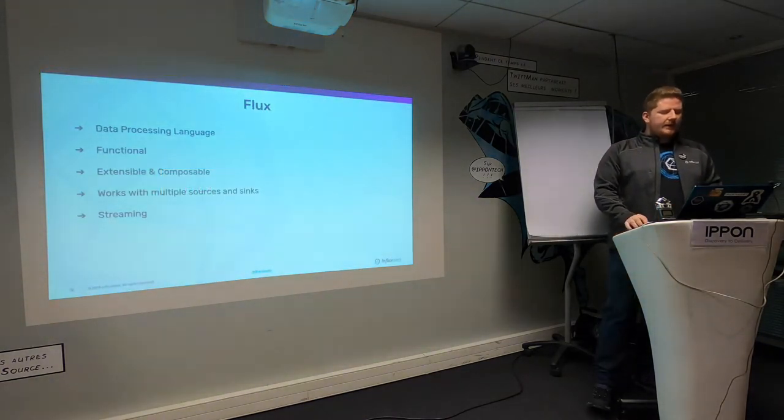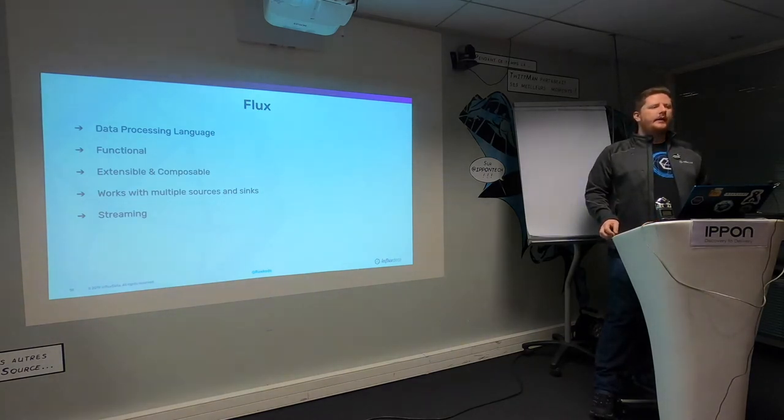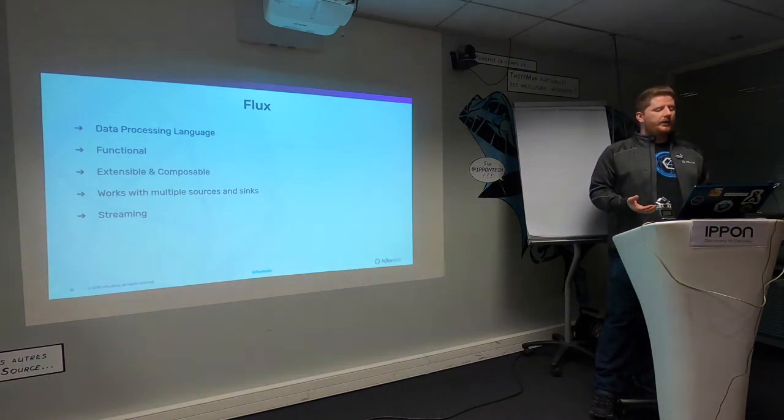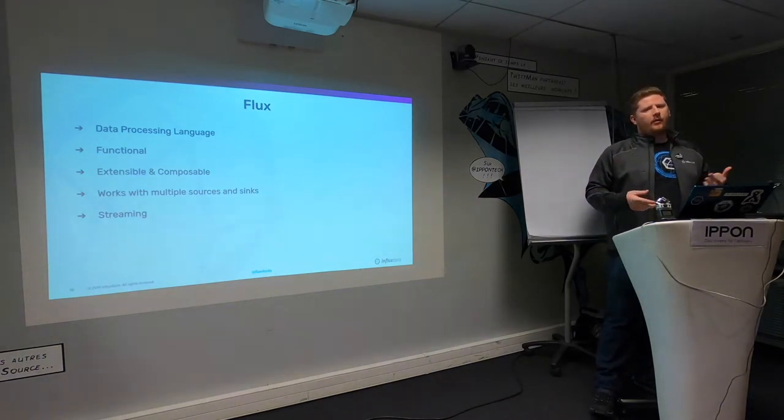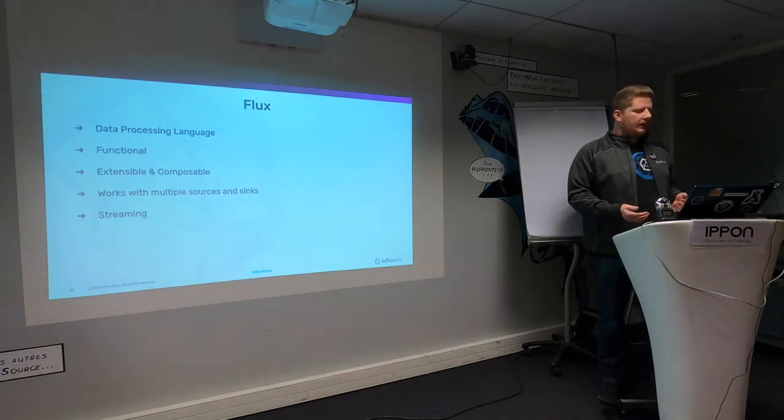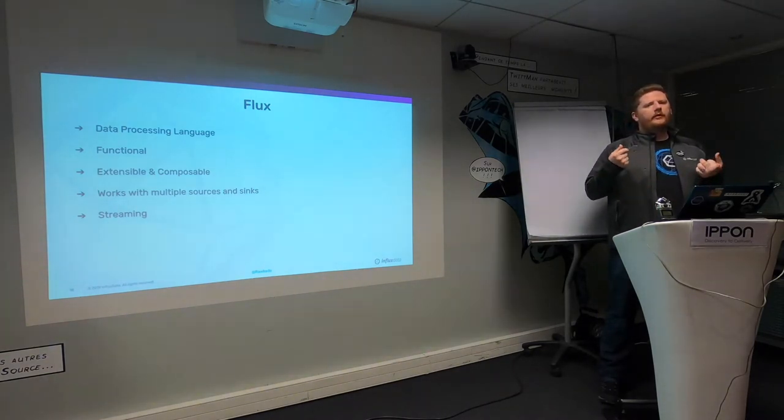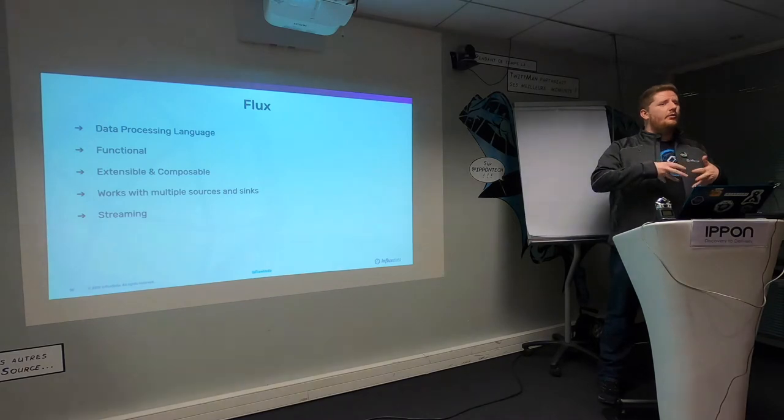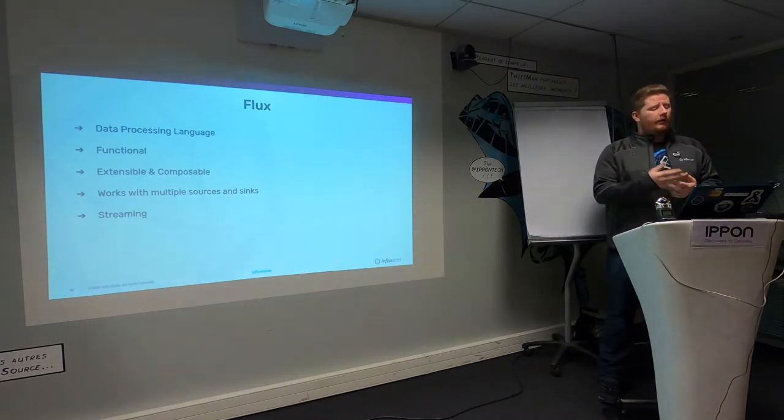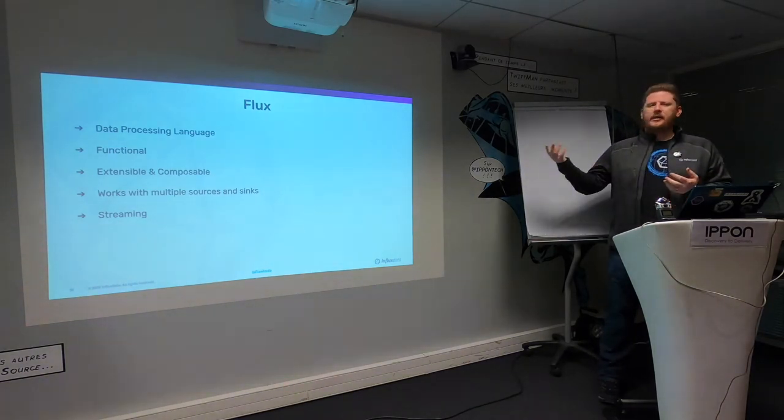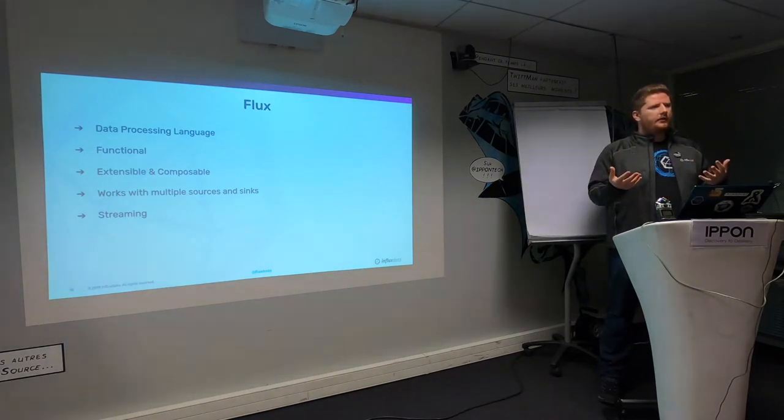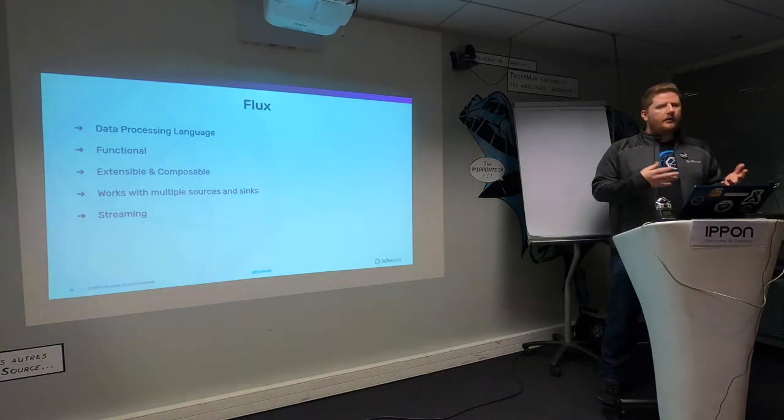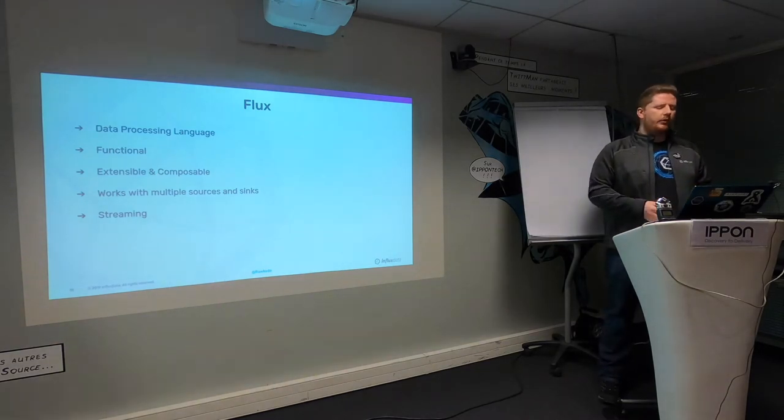Flux is a data processing language. It's functional, so if you've written any functional programming languages before, hopefully it feels relatively familiar. It borrows the pipe forward operator from Fsharp, Elixir, and some other languages. It's extensible and composable. You can consume the Flux language as a library in Go to build your own tooling, or from Rust. You can write your own Flux packages and publish them on the internet for other people to consume.